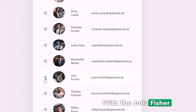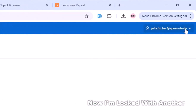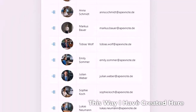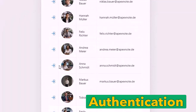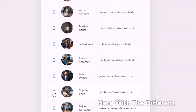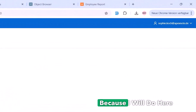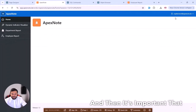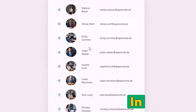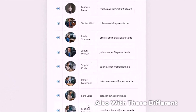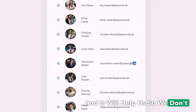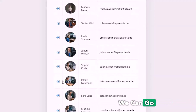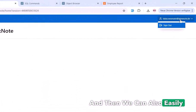I sign out and then log in with Julia Fisher — I click and confirm, and now I'm logged in with another employee. In this way I've created a custom login authentication where I can log in with different employees. We created this because in future videos we'll need to easily switch between users without copying and pasting emails and passwords each time.